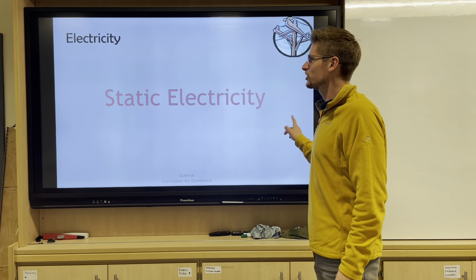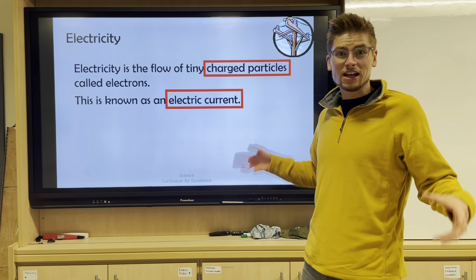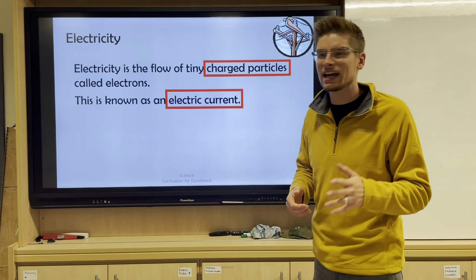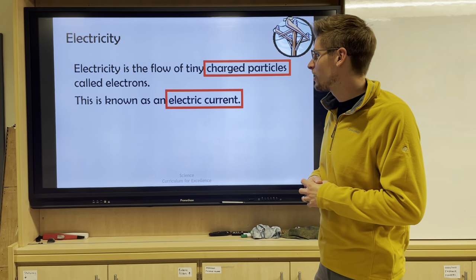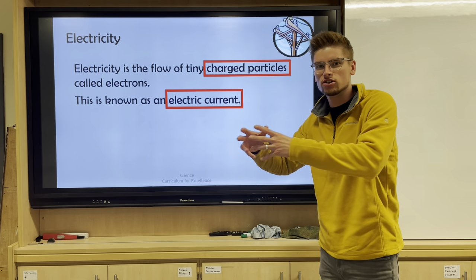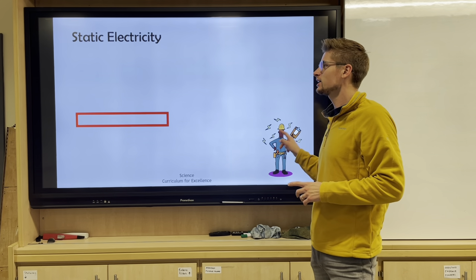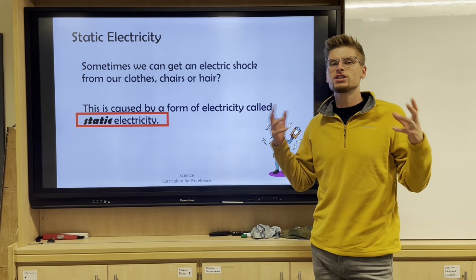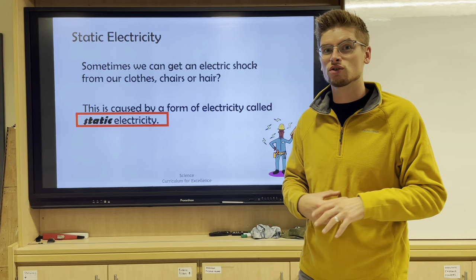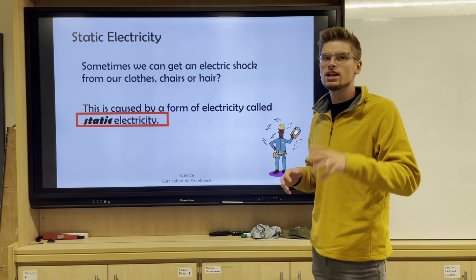Now, static electricity. First of all, electricity is just the flow of charged particles which are called electrons, and these electrons move around a circuit - we call that electric current. So electrons moving around a circuit is called electric current. Static electricity is something you're probably used to from things like touching a metal door handle or trolley and feeling a shock.